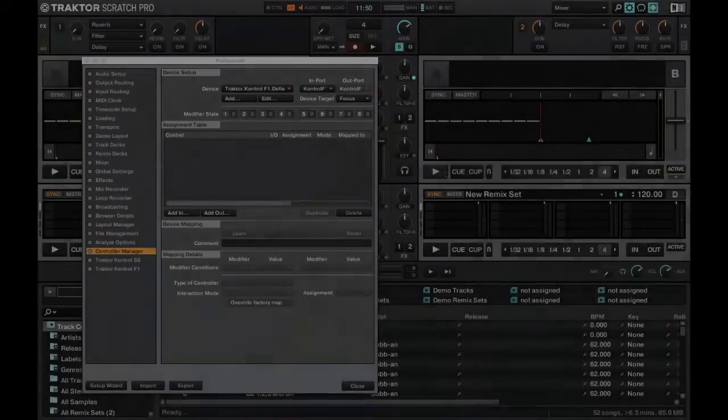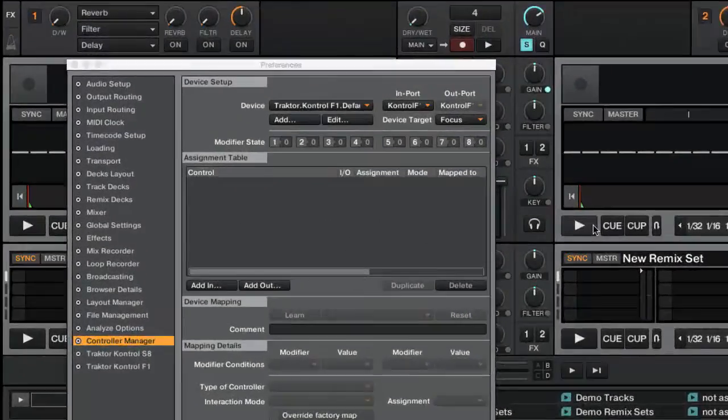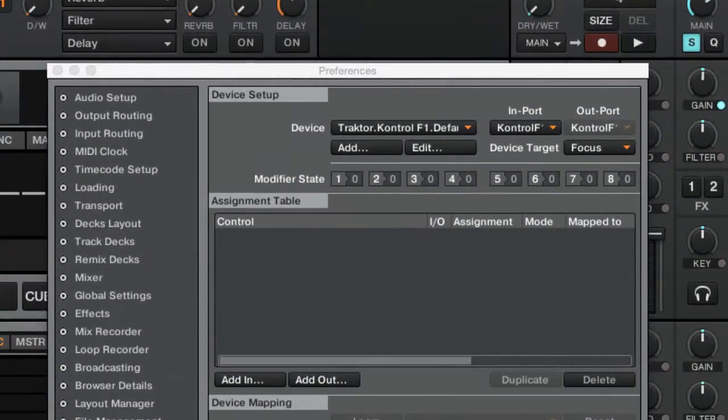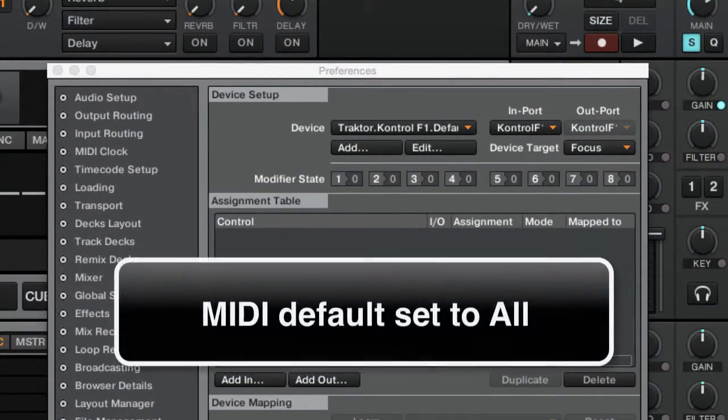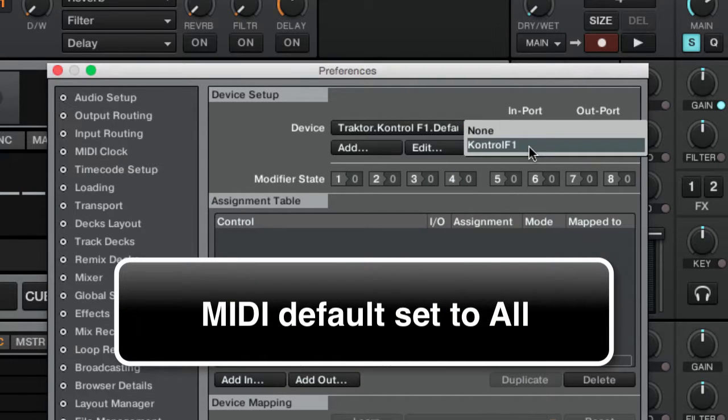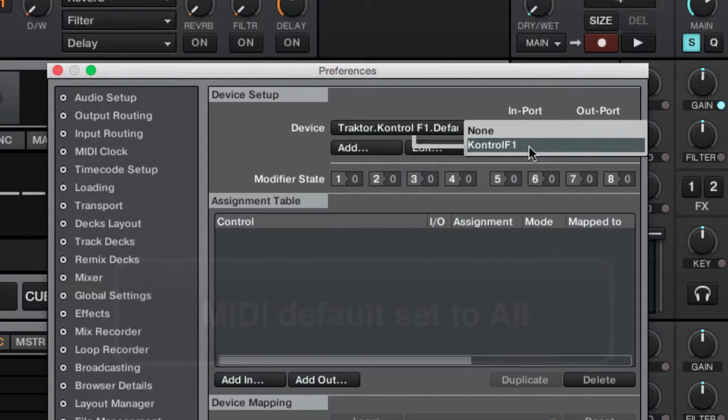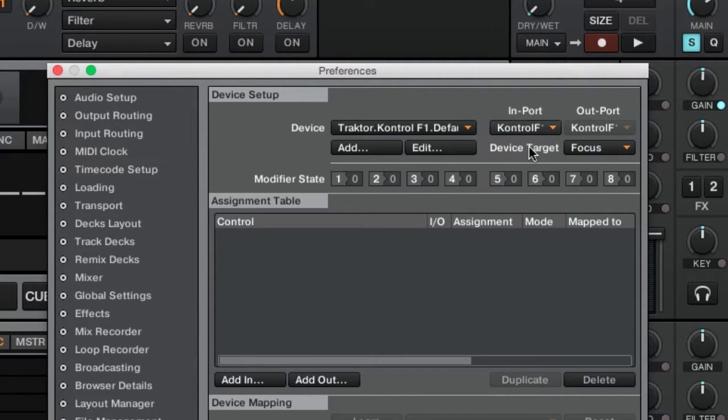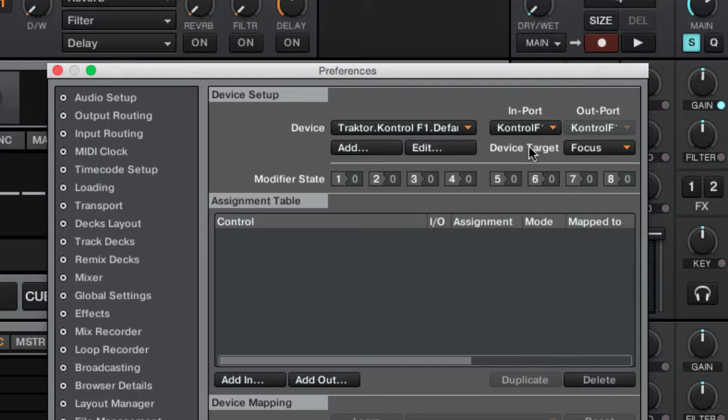By default, MIDI in and out ports are set to all and should be changed to your physical MIDI port that usually has the same name as the controller. In order to avoid confusion with your MIDI setup, be sure to select the appropriate MIDI device for each MIDI mapping instead of leaving it on all ports.